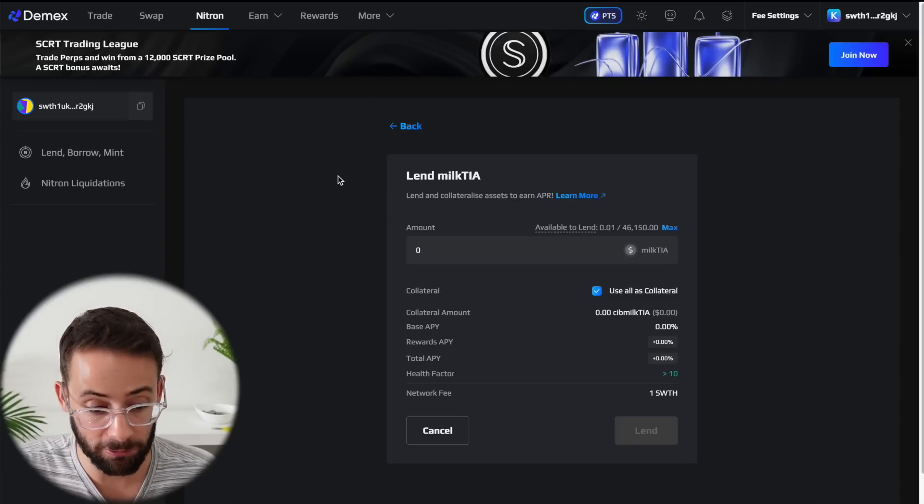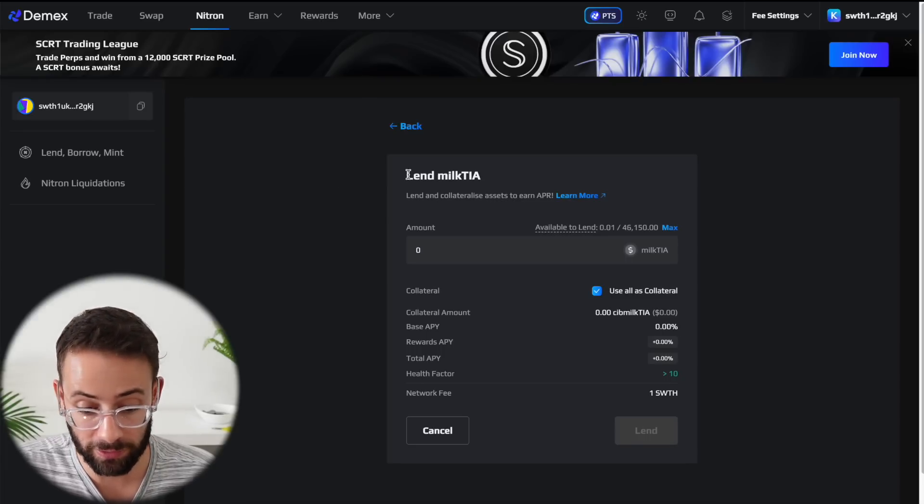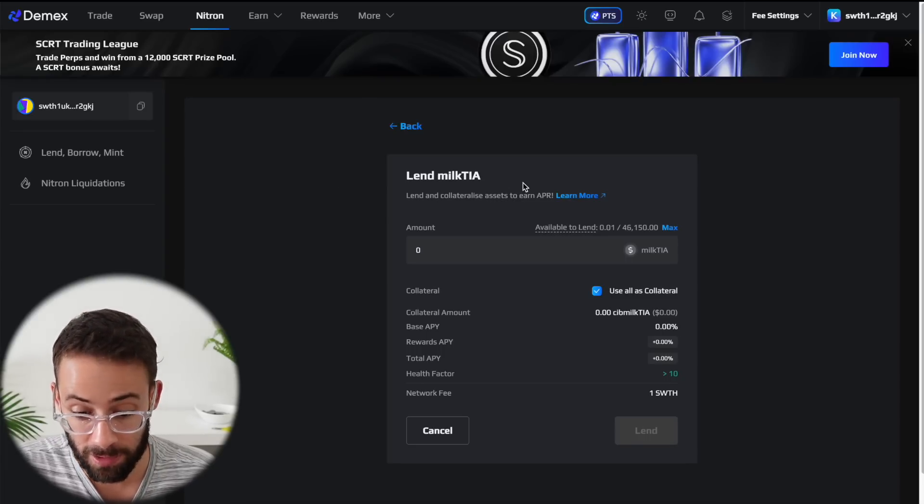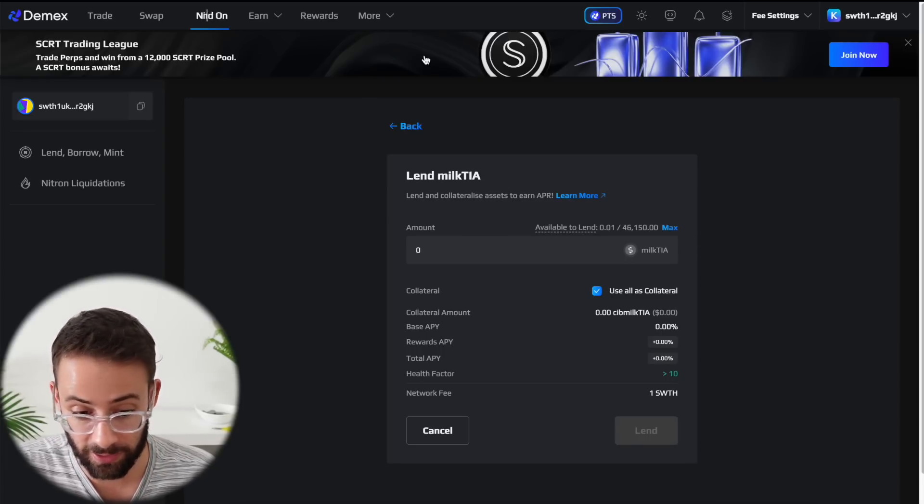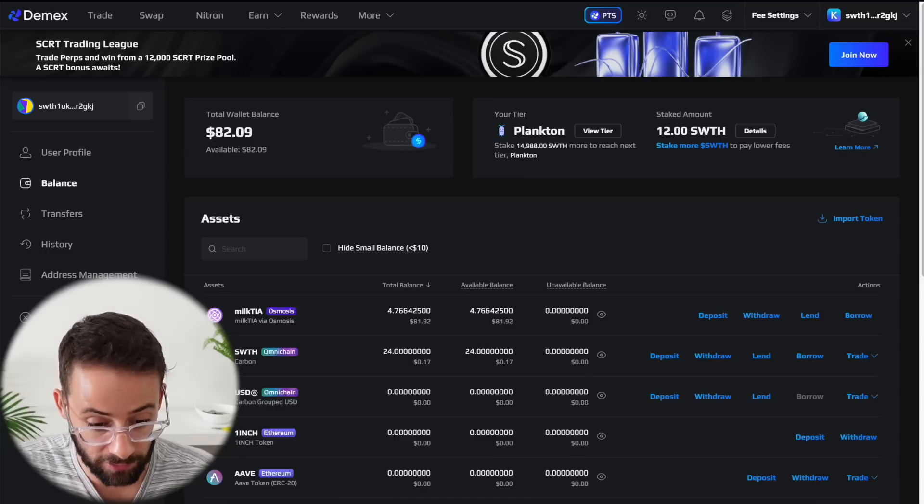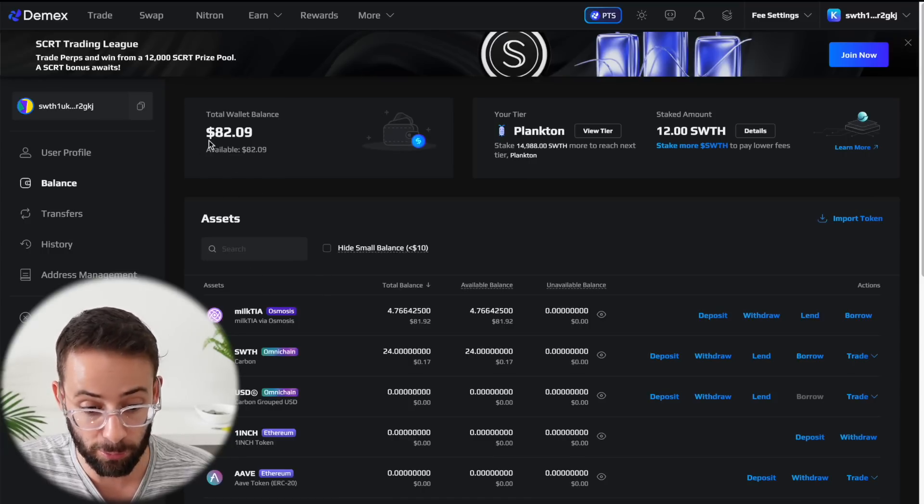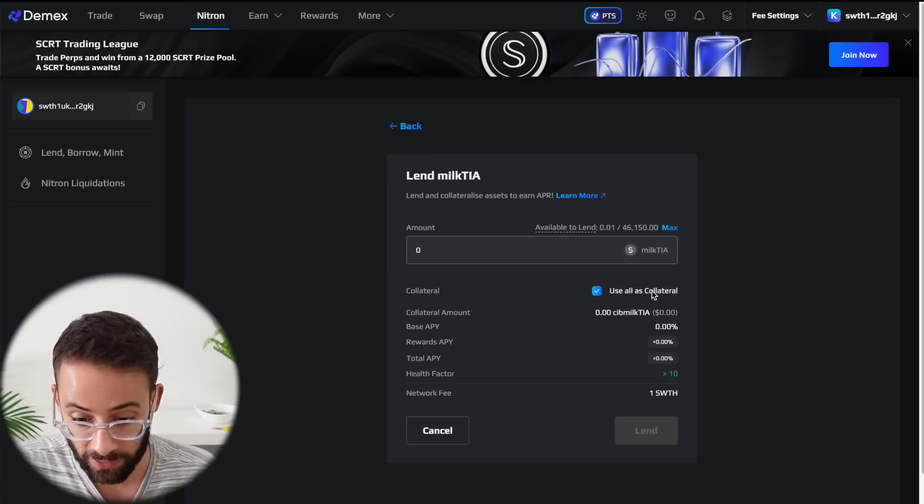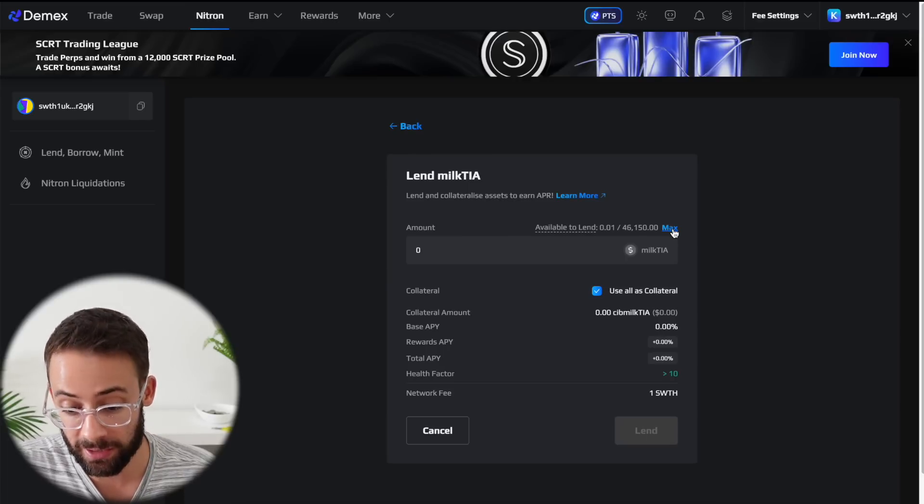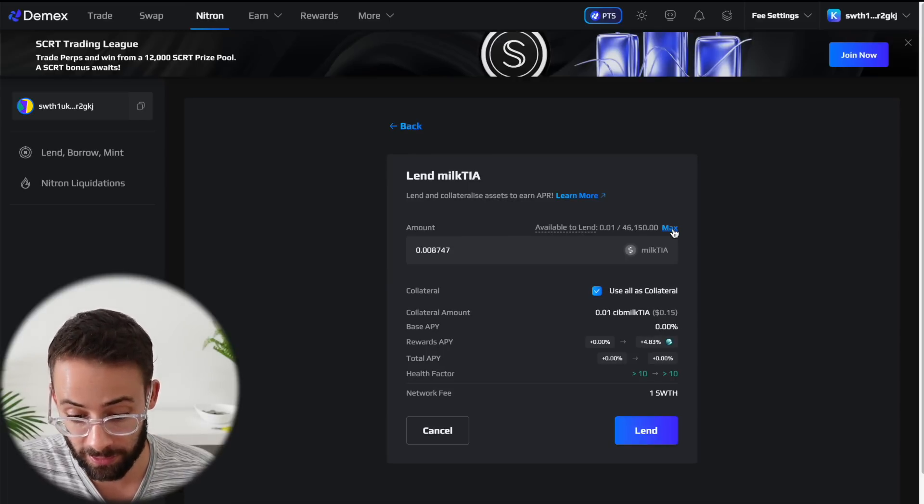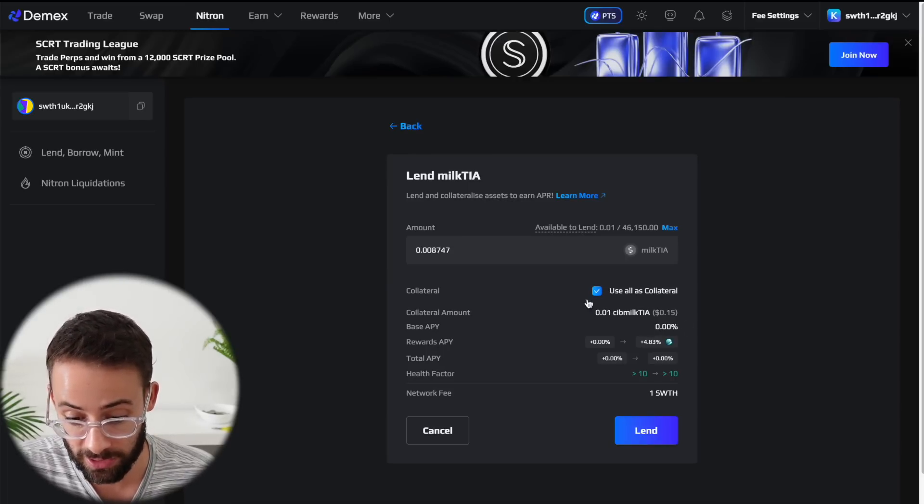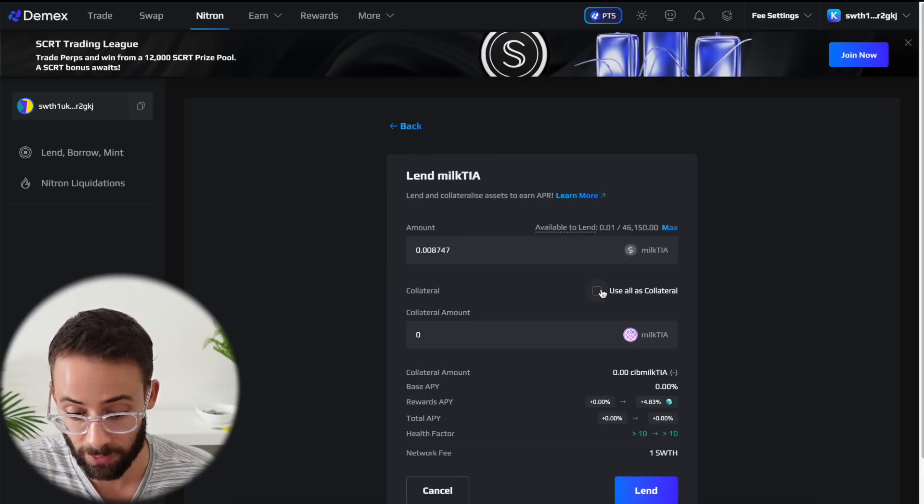Now, if I go back to the original page where I want to lend out my Milk TIA tokens, it's actually updated. I have a balance in my wallet that is available for deposits, and I can hit on the button here to make the deposit and to use it as collateral if I want to.